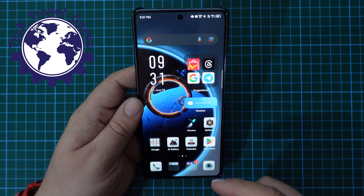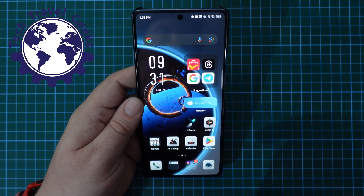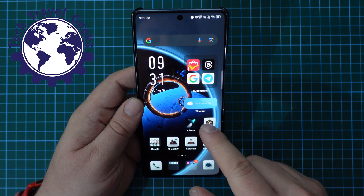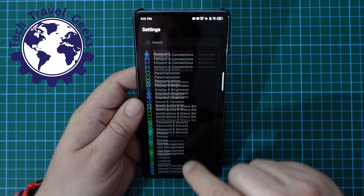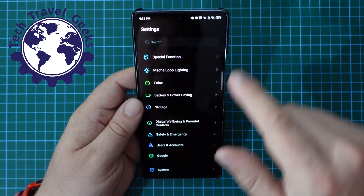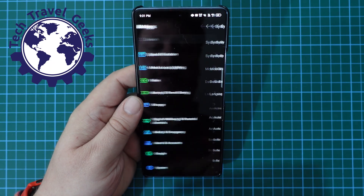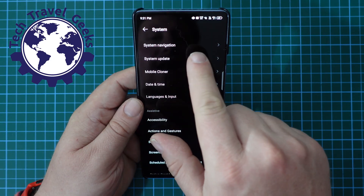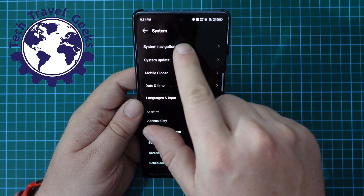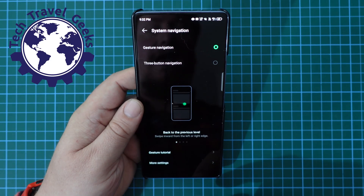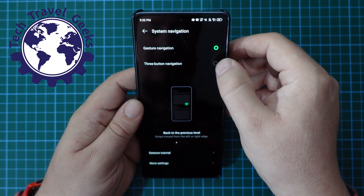On the other hand, if you want to go back to the three-button navigation, it's quite simple. Go to settings. In the settings menu, go all the way to the bottom and click on System. You have at the top an option for System Navigation — tap on that, and then choose three-button navigation.